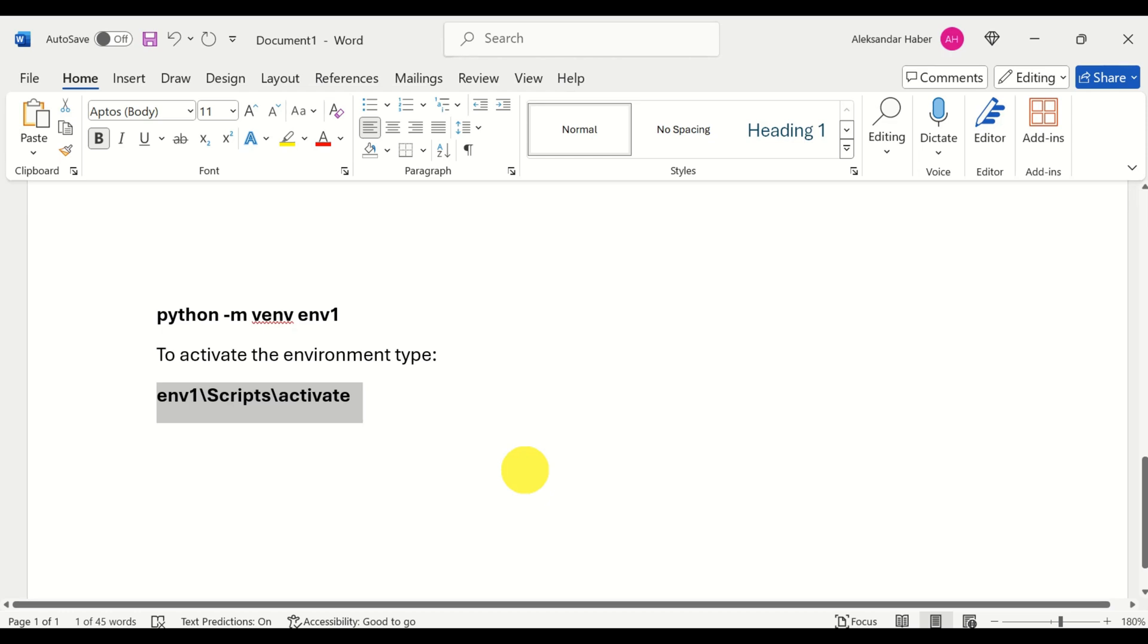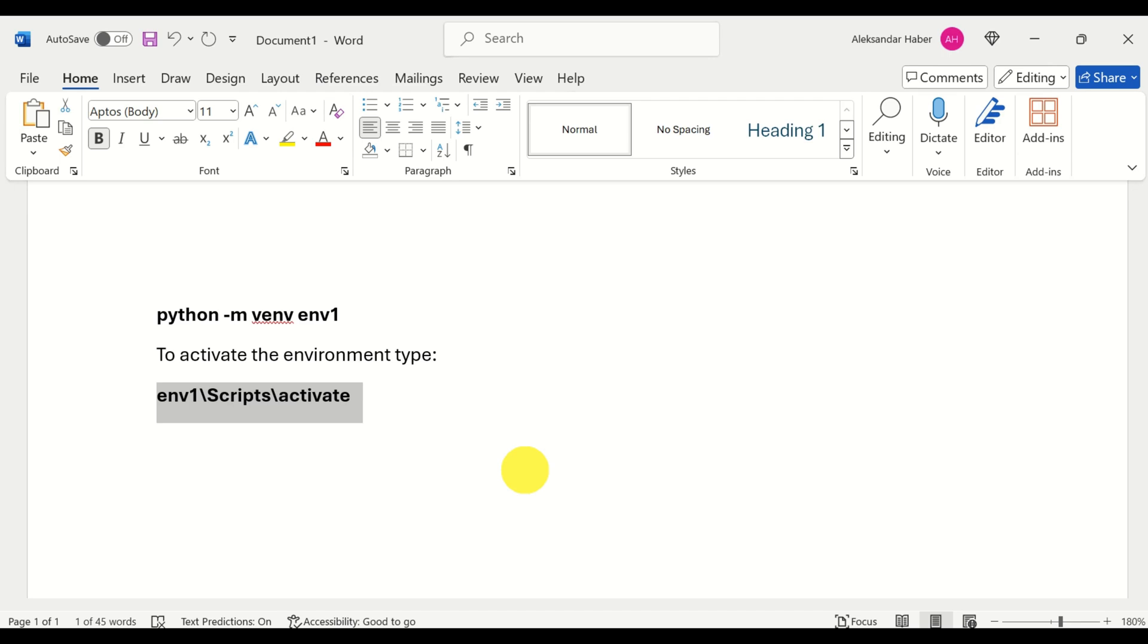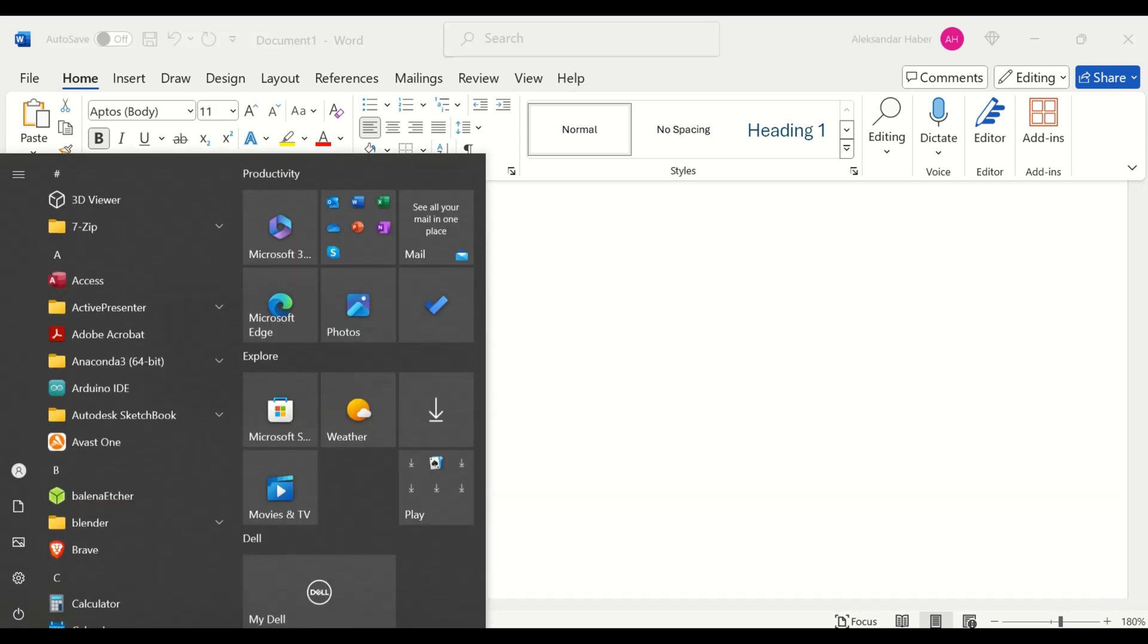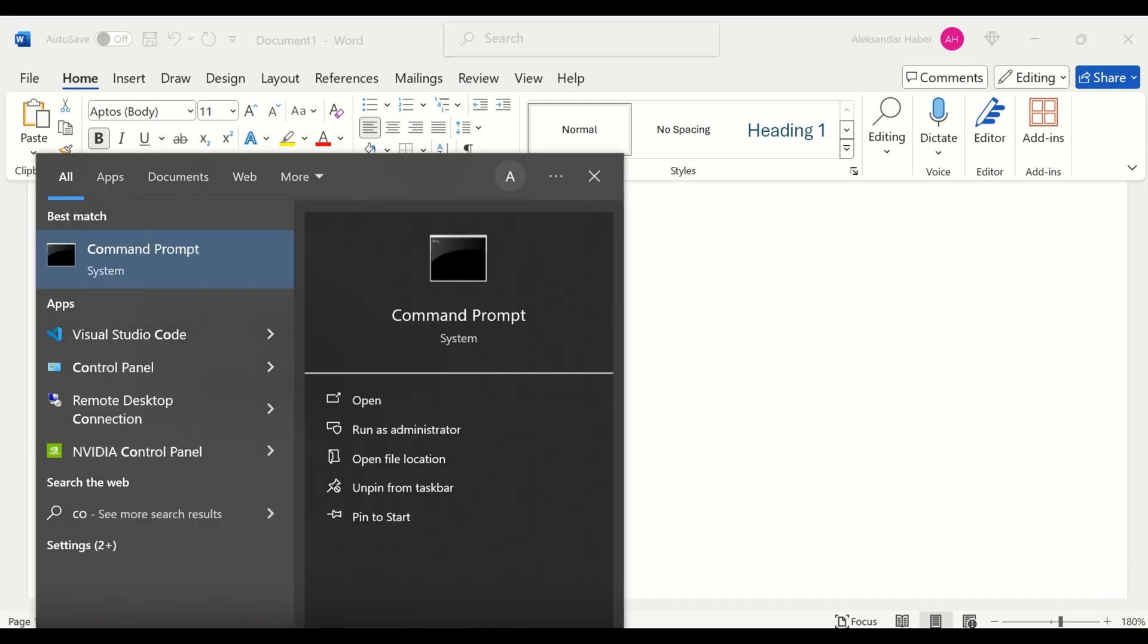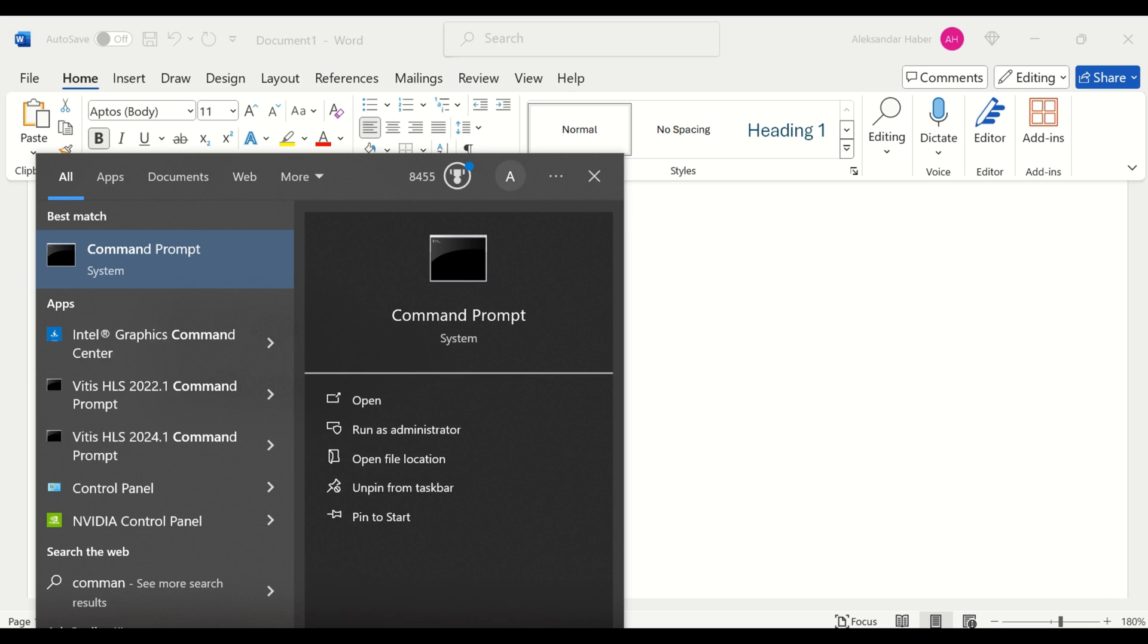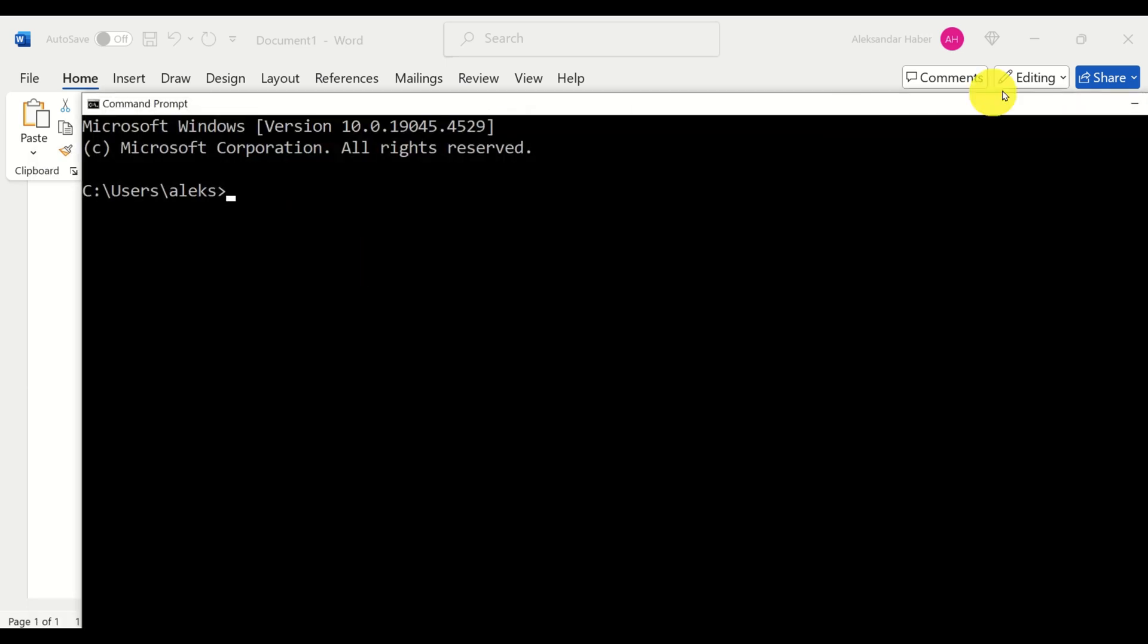Let's start. The best strategy for solving this problem is to first understand the source of this problem. Consequently, let's reproduce this error. To do that, let's open a new command window. You can simply click on start and search for command prompt.